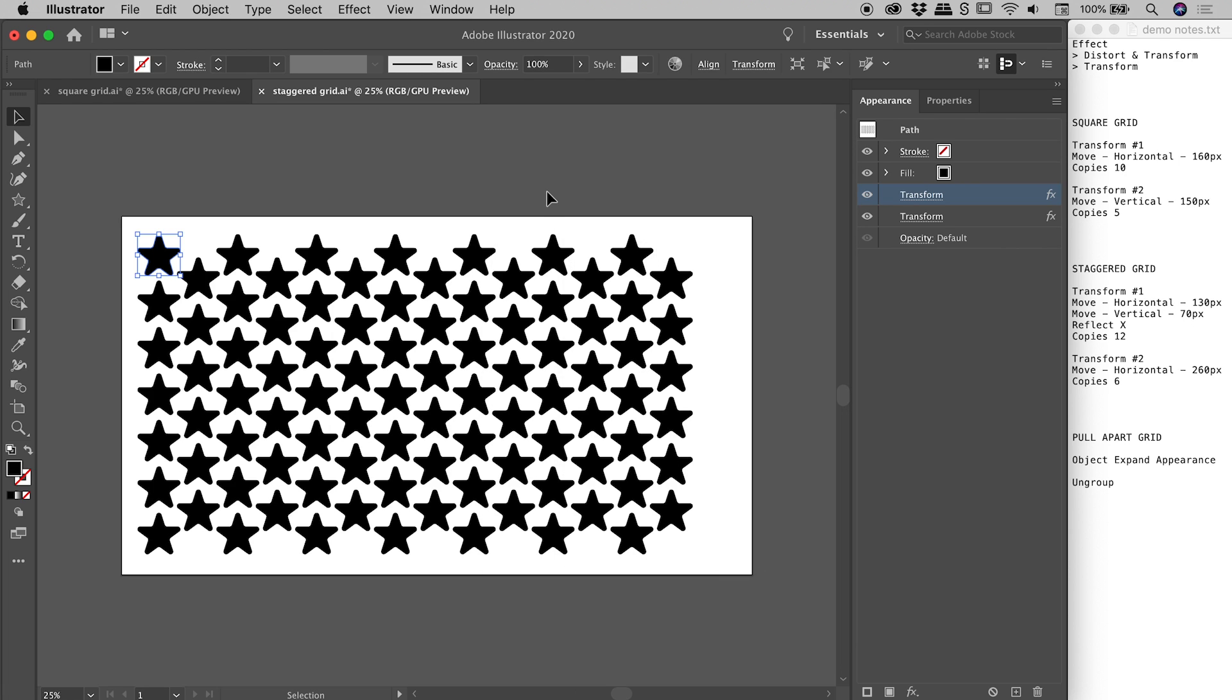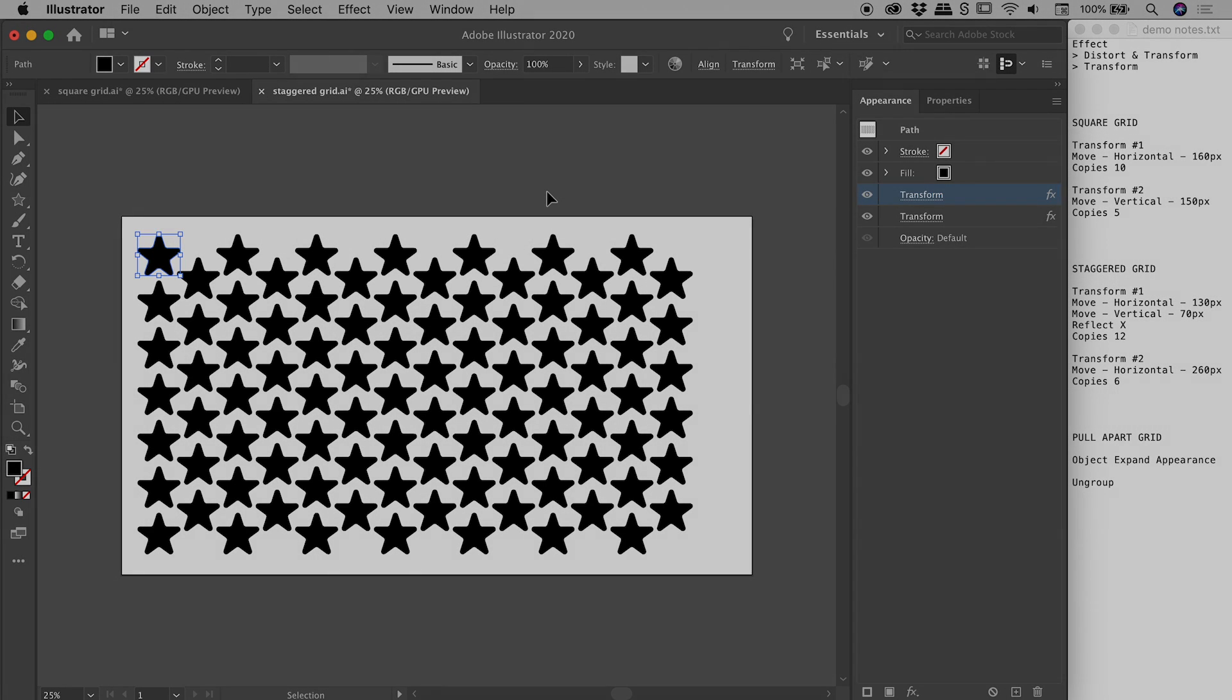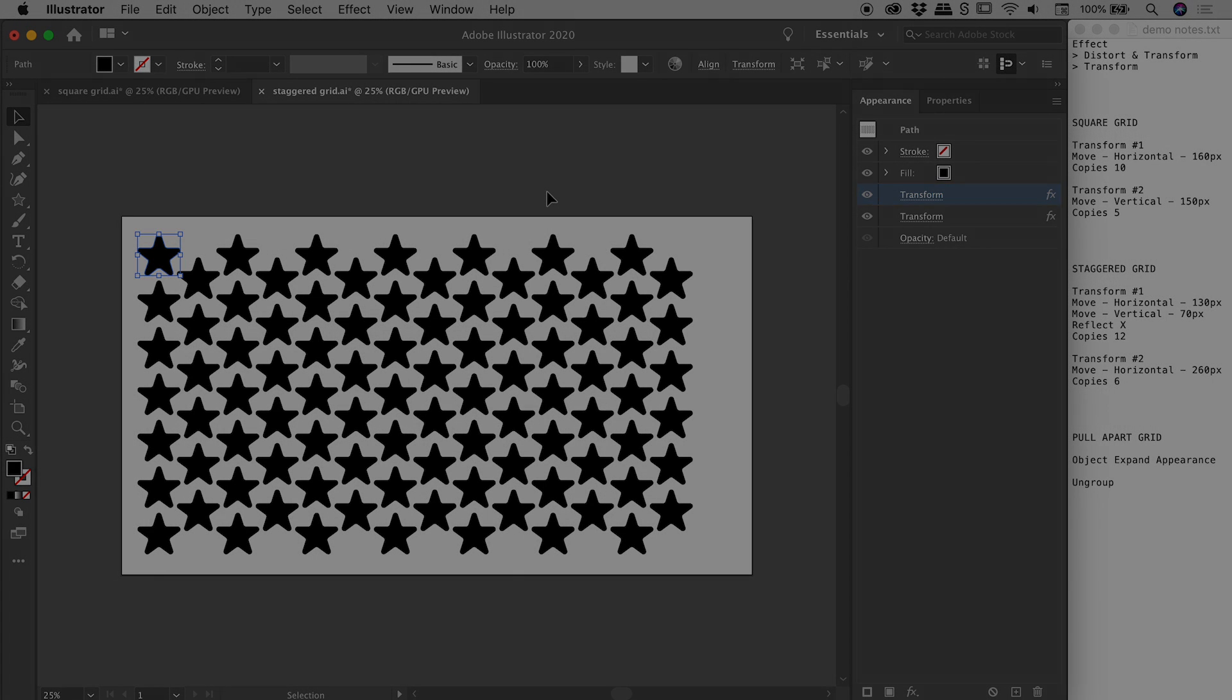So that's pretty much it there. I might leave it at that point and let you have some fun designing some different grids here inside of Illustrator. I hope that helps. Catch you later.